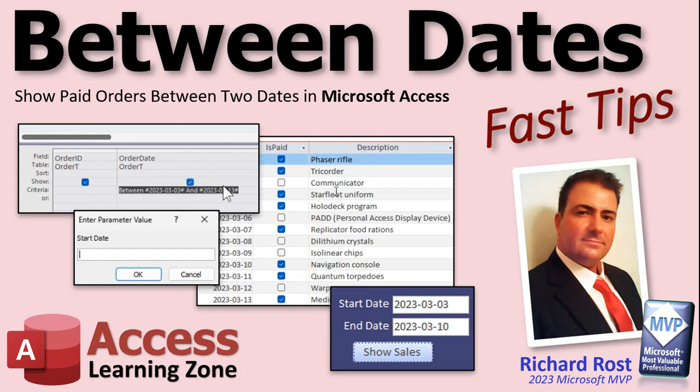Welcome to another Fast Tips video brought to you by AccessLearningZone.com. I am your instructor Richard Rost. In today's video I'm going to show you how to show paid orders between two dates in Microsoft Access.